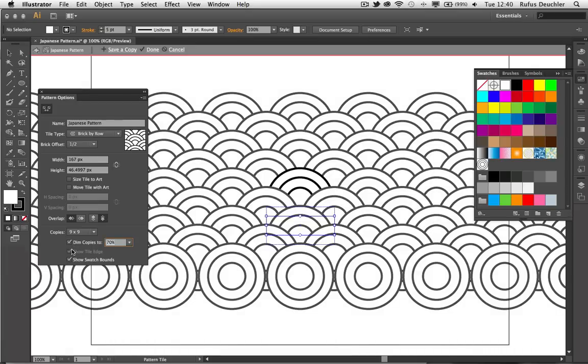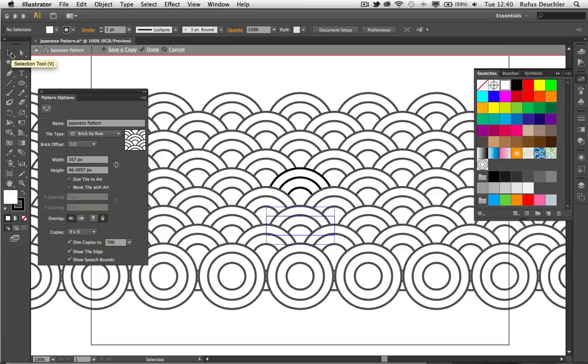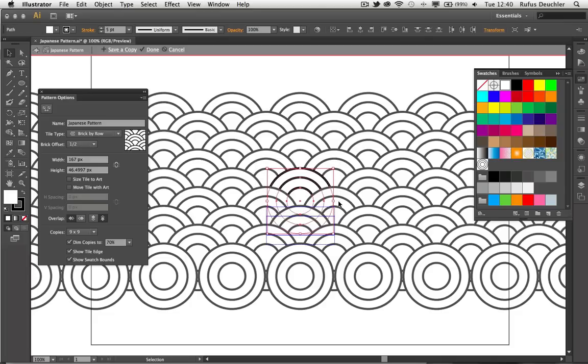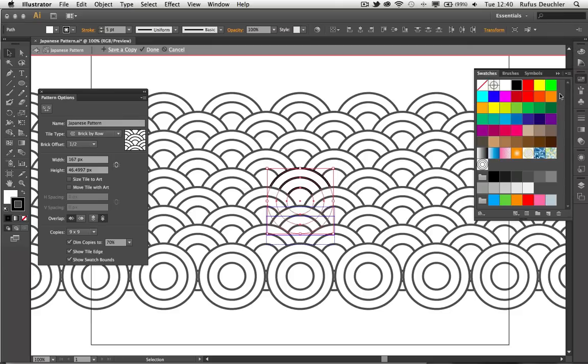I can also show the edge of the tile. And I can show the edge of the swatch bounds, which is this little dotted line here. I can also continue to work on these objects because this is really like an isolation mode. For example, if you're working with symbols in Illustrator. So I can continue working in that pattern editing mode, select my objects, choose the stroke color here, and maybe change the stroke color to something like that, to a red. Okay, so that my pattern becomes red.